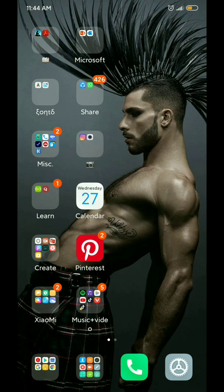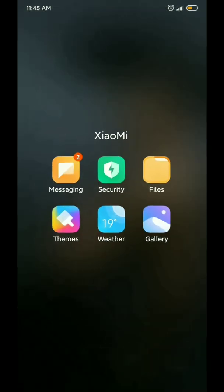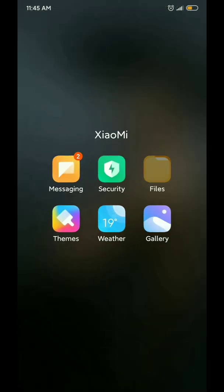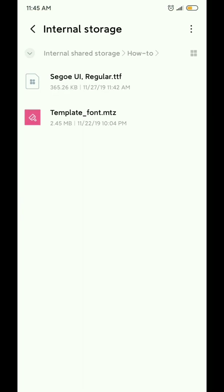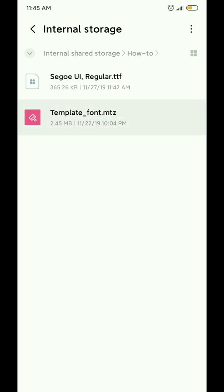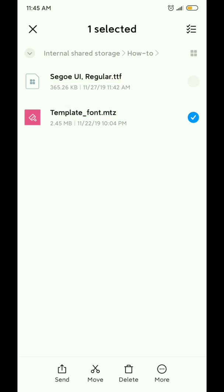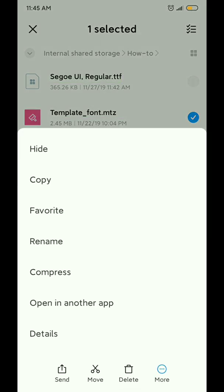In today's video, I'm going to show you how to make a font theme for MIUI devices. First, you'll need some files: the font you want to use and a template theme, which you can download from the description below.